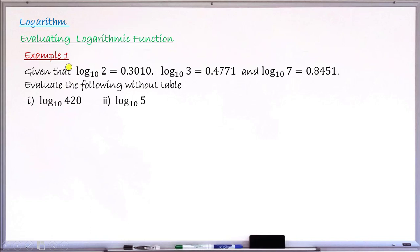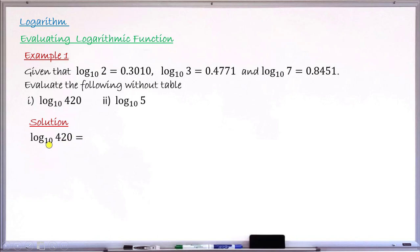Example 1: given that log base 10 of 2 equals 0.3010, log base 10 of 3 equals 0.4771, and log base 10 of 7 equals 0.8451, find the value without using a table of: (i) log base 10 of 420, and (ii) log base 10 of 5. To find log of 420, we split 420 using 2, 3, and 7. So 420 equals 42 times 10, and we split 42 further as 2 times 21.